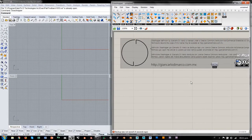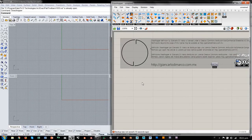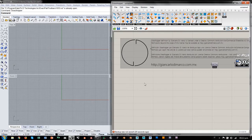Hoy vamos a jugar un poco con Kangaroo, la versión 2, para realizar una simulación de un sistema que aparentemente podría parecer como un videojuego o algo así. No todo en Kangaroo es sistema de estructuras o estructuras arquitectónicas. Hay cosas que pueden servir también para diversión, pero al final vamos aprendiendo cosas interesantes.